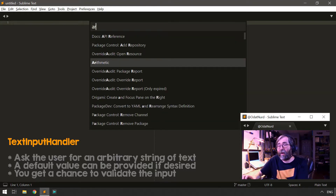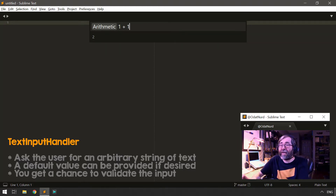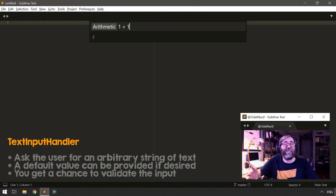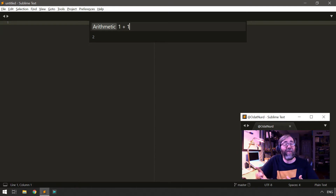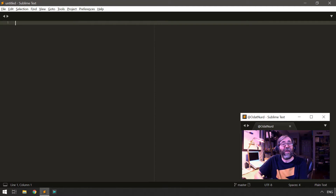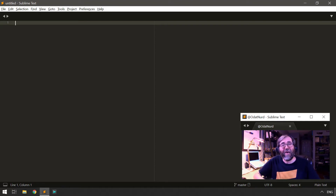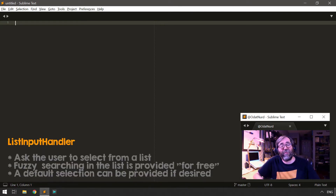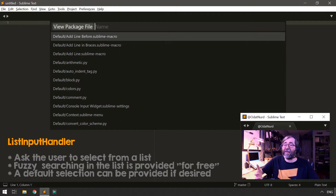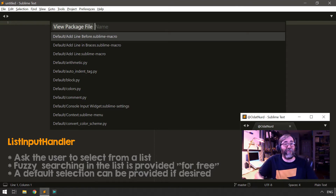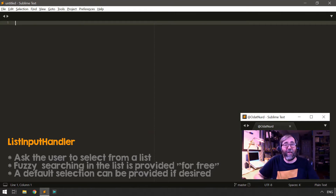An example built into Sublime is the arithmetic command, which asks you what expression you'd like to evaluate. A text input handler gathers that particular input. Sometimes, instead of free-form text, there may be a constrained set of possible options — for that we use a list input handler, which provides a list of items to choose from. An example built into Sublime is the view package file command, which asks for the name of a package file to open from a predefined list of available package resources.